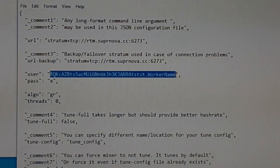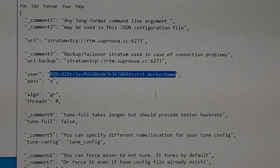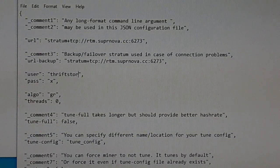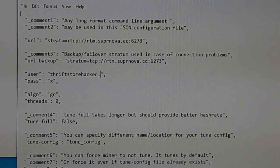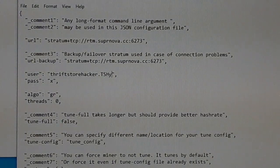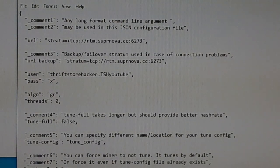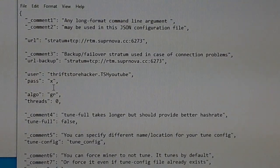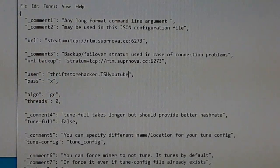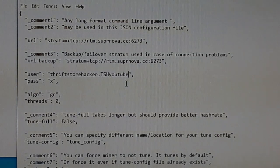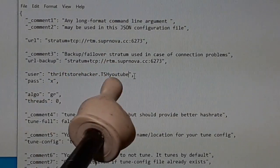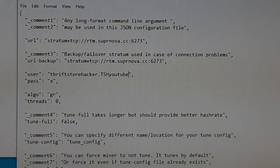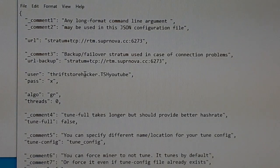The worker is TSH YouTube, and the password below it there is X. That's all you need to change. If you want to set up your backup pool, put another one in there and name your user and worker the same on that pool.